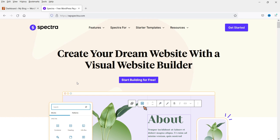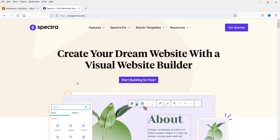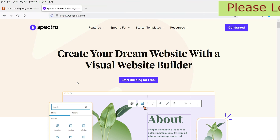I'll give you the link in the description box for that video. In the coming future I'll be creating a series of videos on the Spectra page builder — how to use different blocks and how to create a website using this page builder. In one of the videos I'll show you how to create an entire website using the Astra theme and Spectra page builder. It's like the Elementor page builder, however there are many more blocks than the free Elementor plugin.